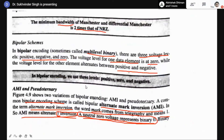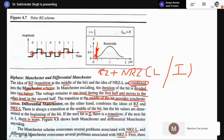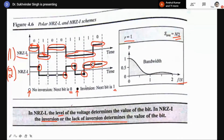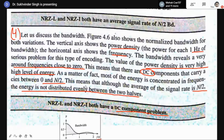Let us study today the next coding scheme. Yesterday we studied Manchester, Differential Manchester, and Return-to-Zero. The drawbacks with NRZ-L and NRZ-I were that these two schemes do not meet the criteria for a good coding scheme — they were missing synchronization, their bandwidth was high, and DC components were present. So NRZ-L and NRZ-I could not be considered good coding schemes.